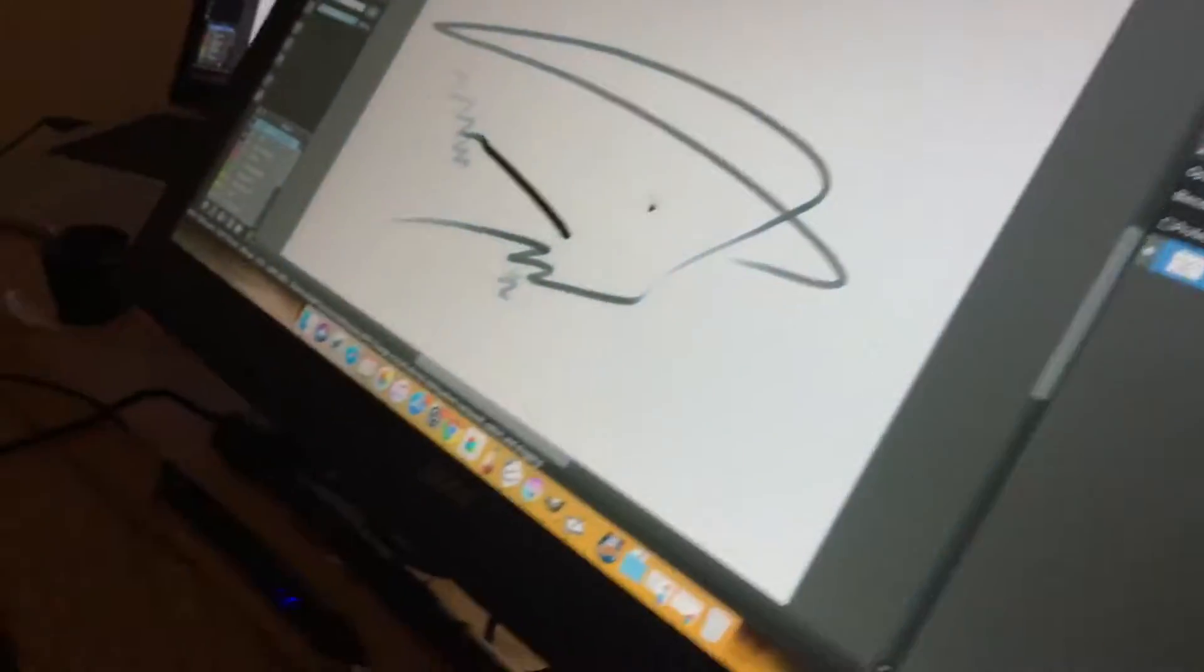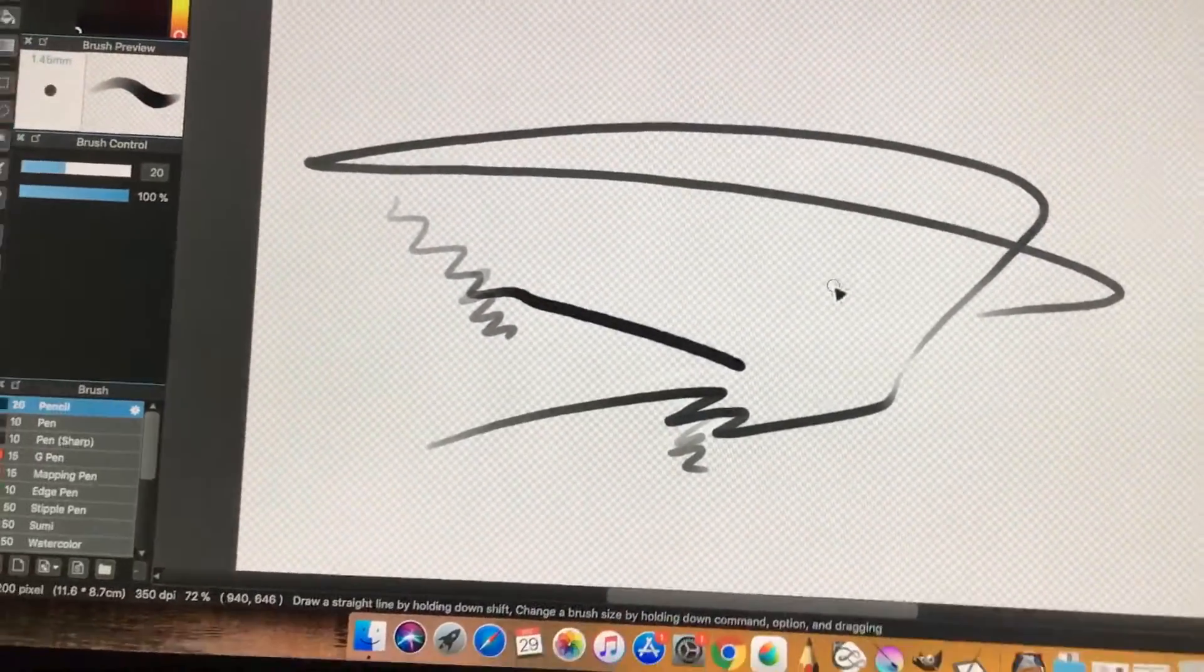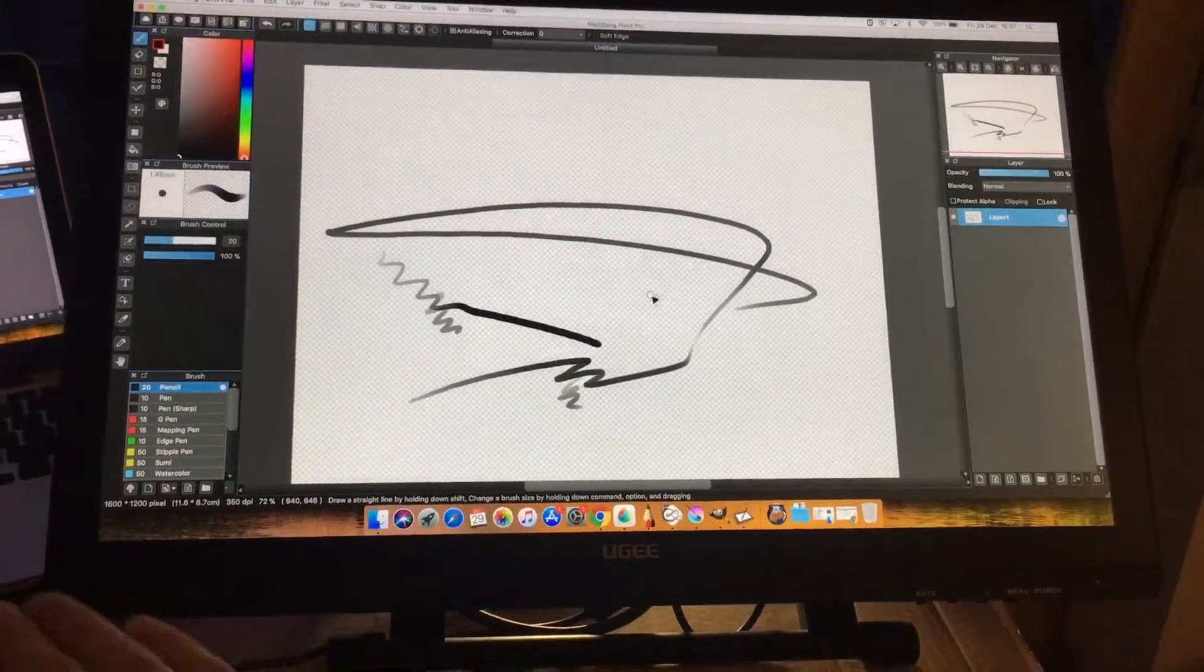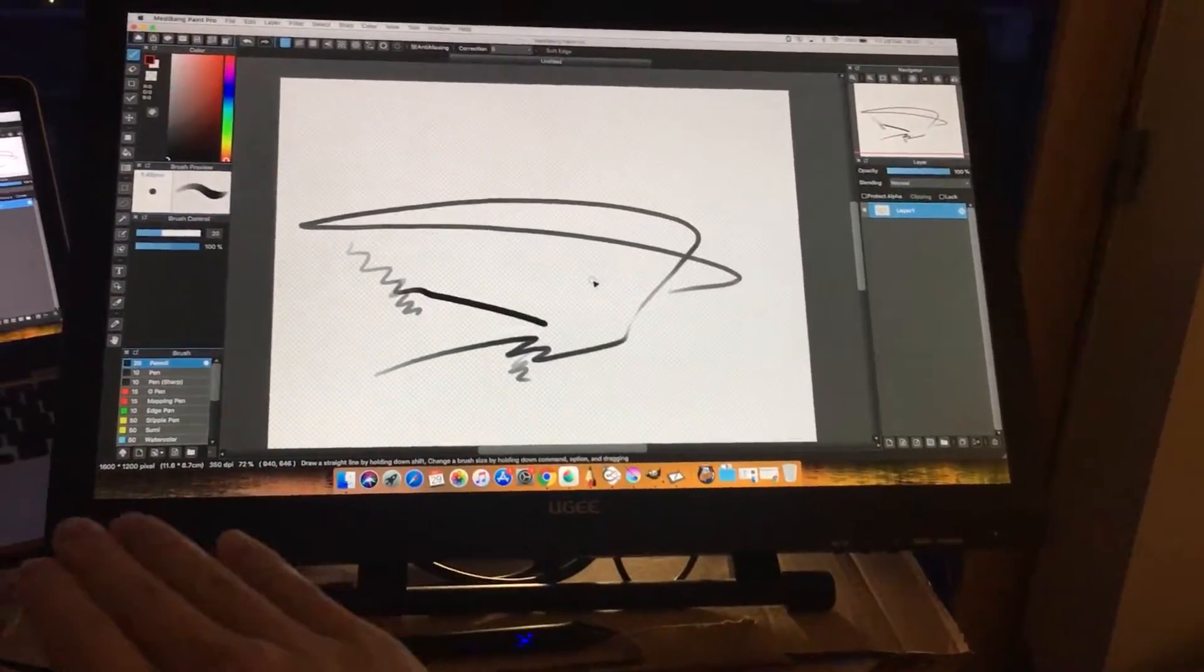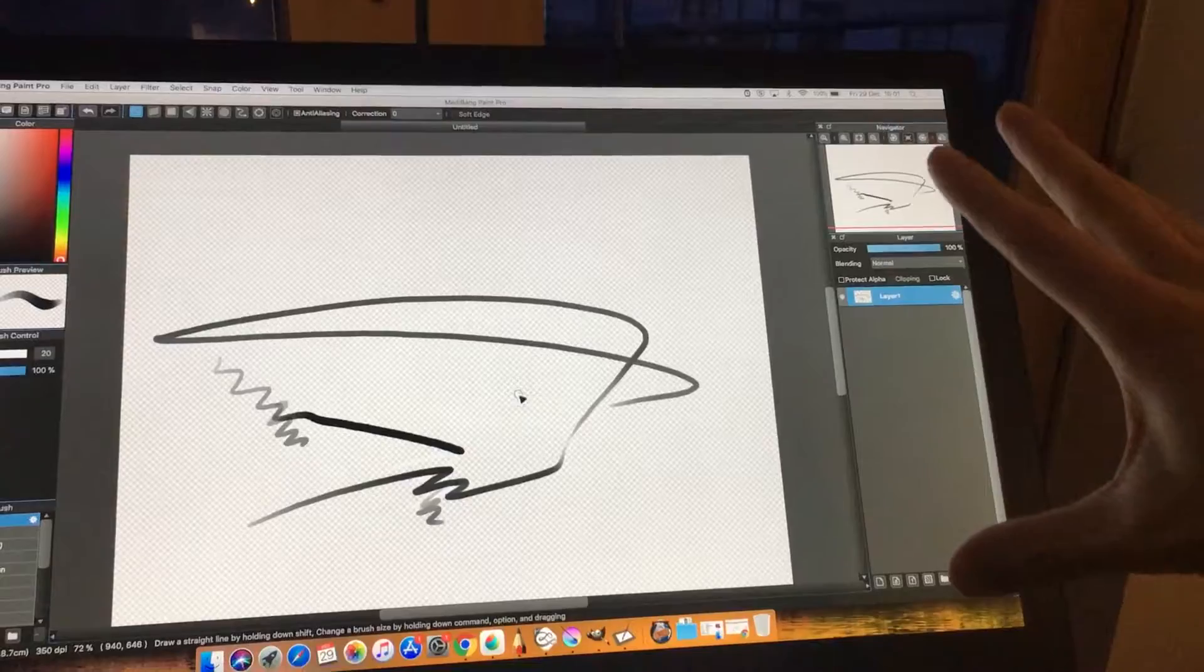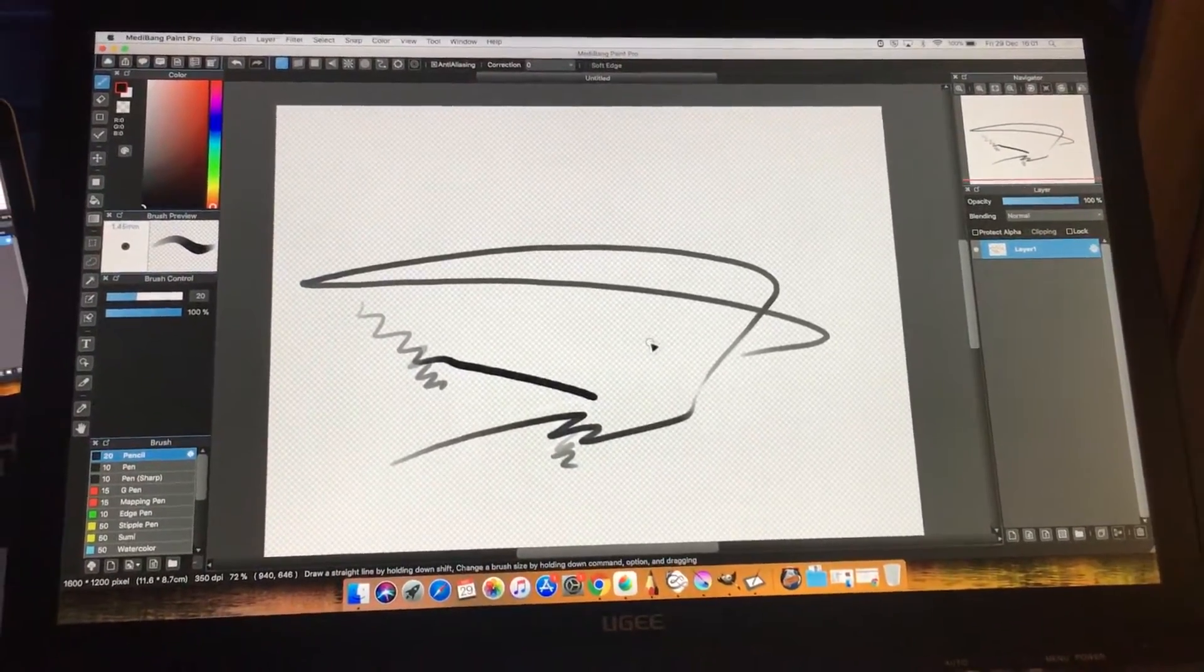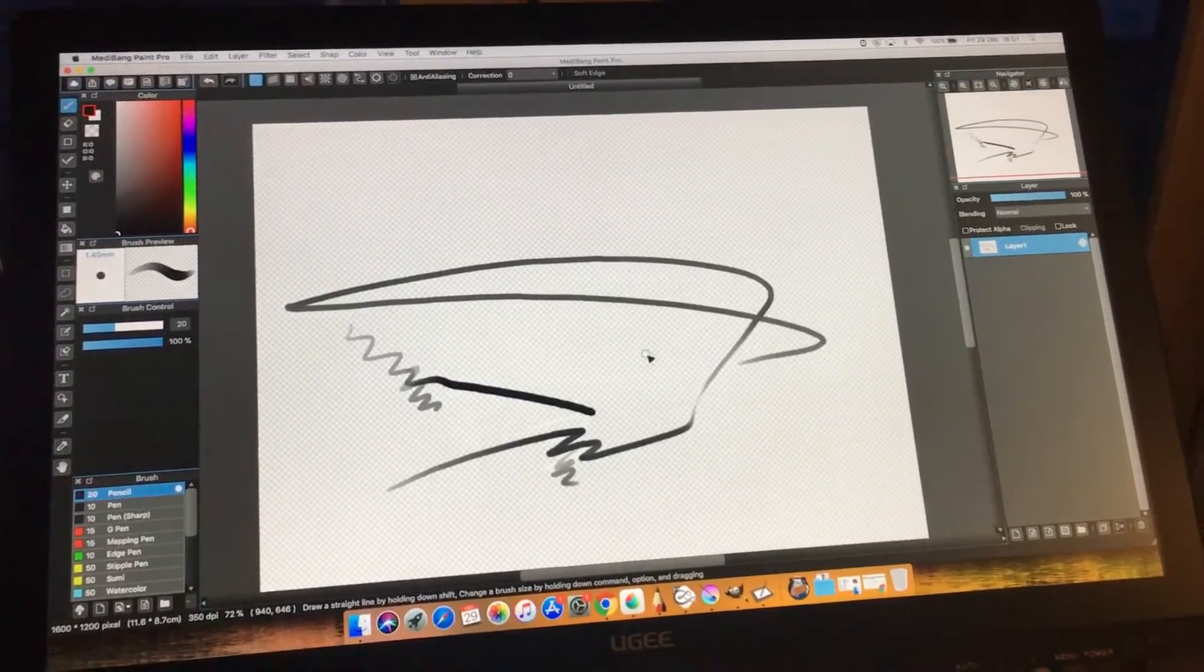Let's look at the monitor itself. This thing is huge. It's 21 and a half inches, 1080p. This thing measures 52 centimeters across and 32 and a half centimeters vertically. It's pretty heavy as well. It's not something you could bring around or put on your lap.